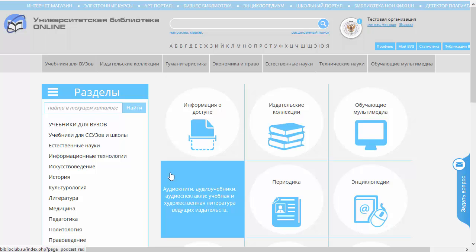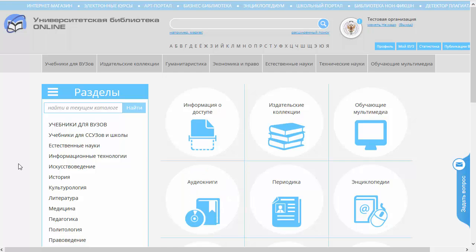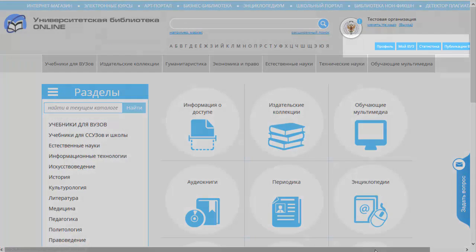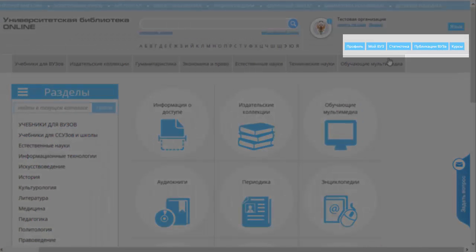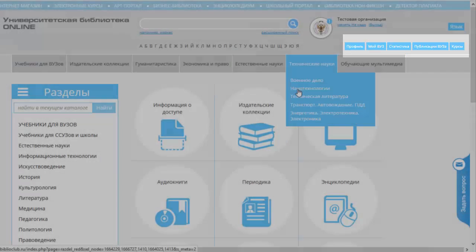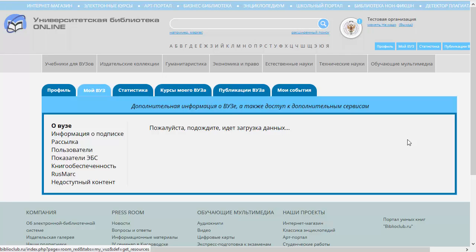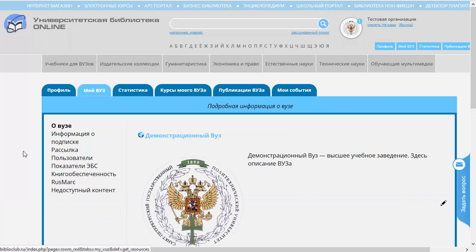Этот функционал называется «Показатели ЭБС». Для того, чтобы воспользоваться этим функционалом, перейдем в личный кабинет аккаунта. Для этого нажмем одну из синих кнопок, расположенных в правой верхней части экрана главной страницы. Можем сразу нажать на кнопочку «Мой ВУЗ» — это главная кнопка этой группы кнопок.